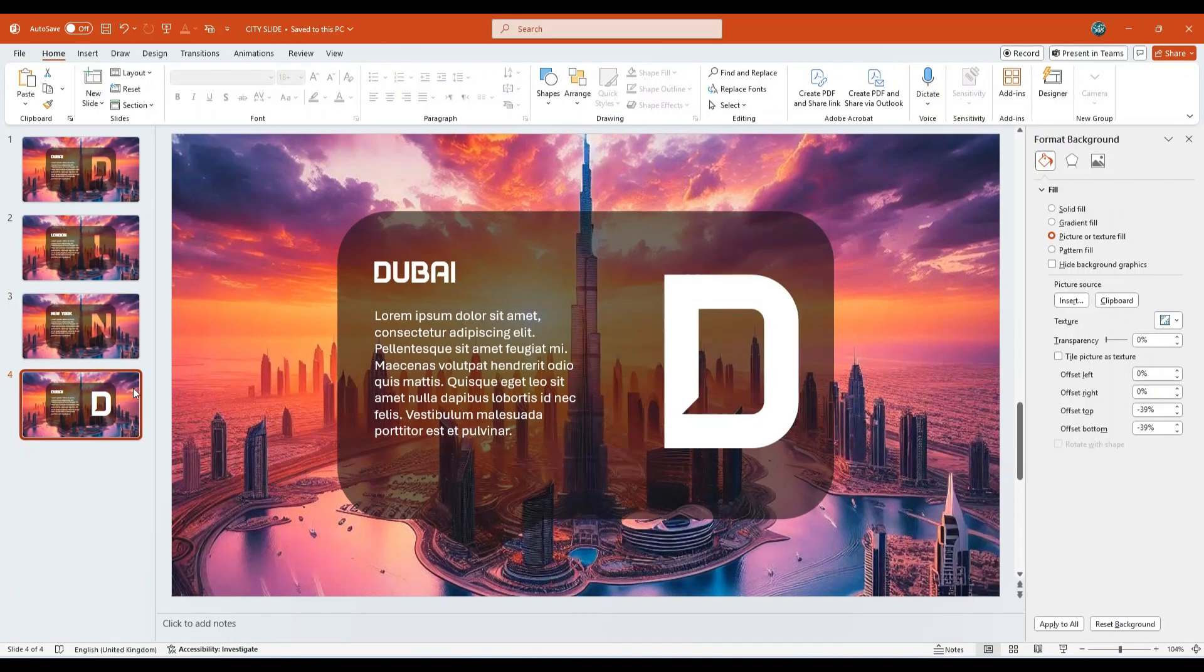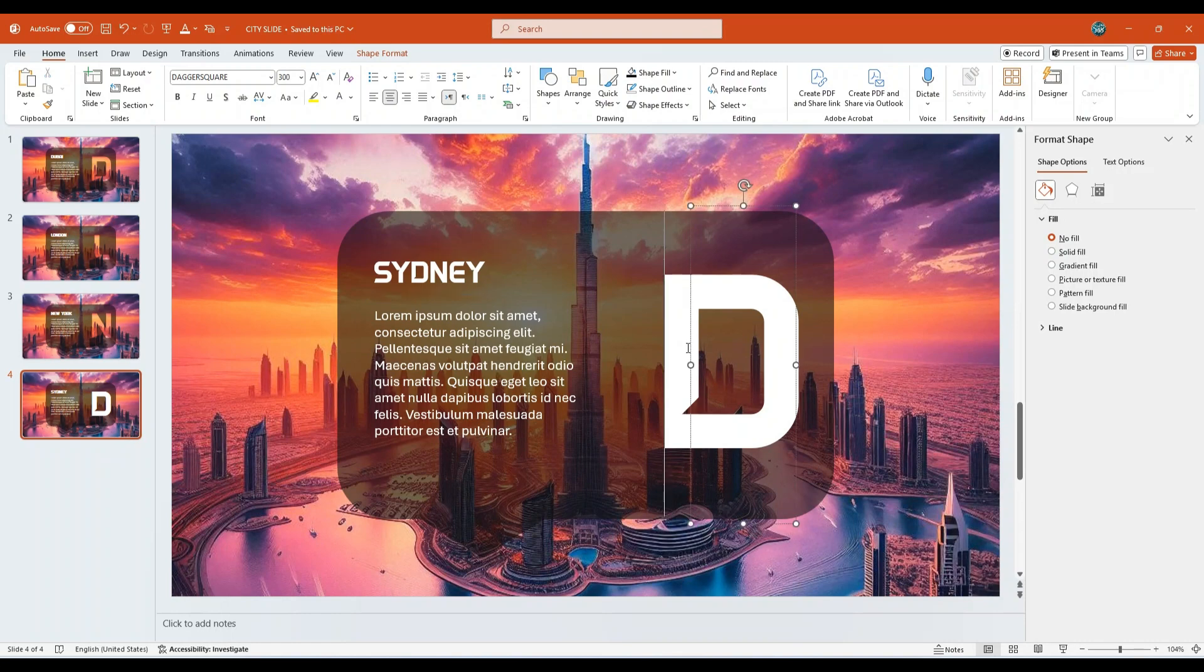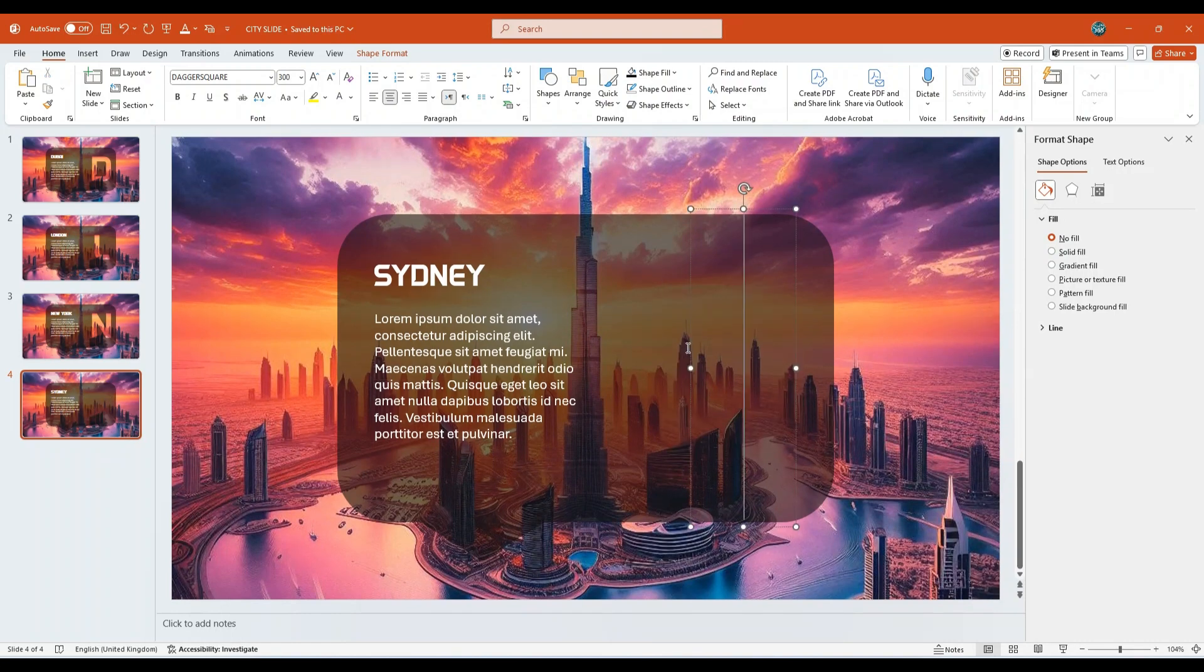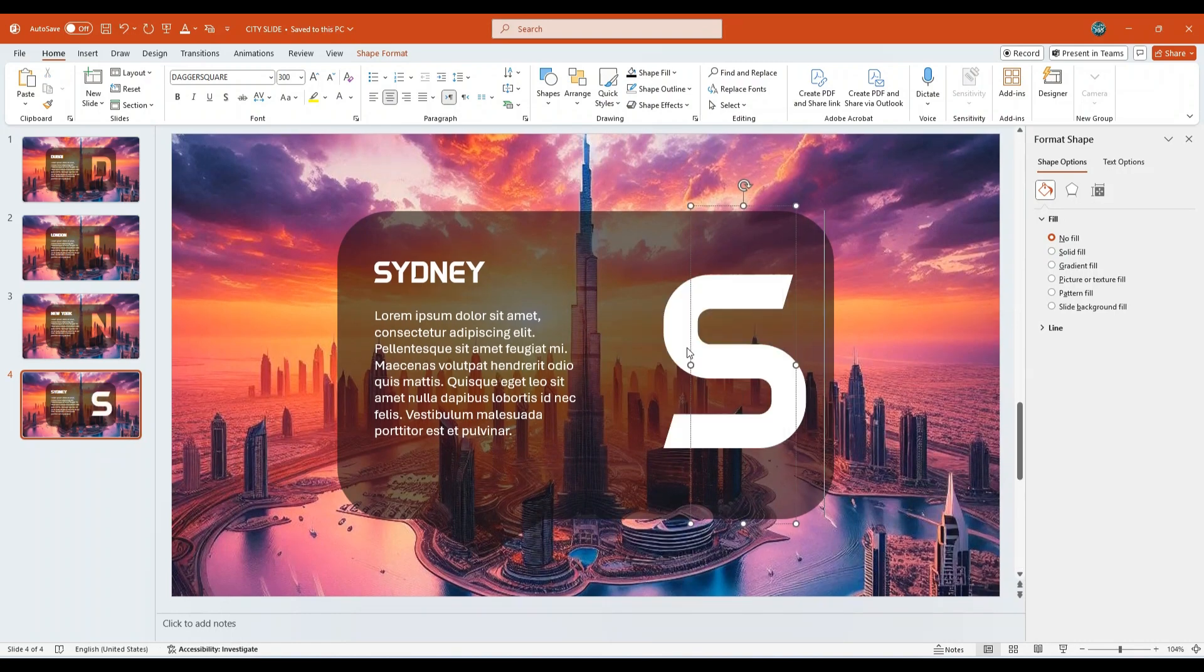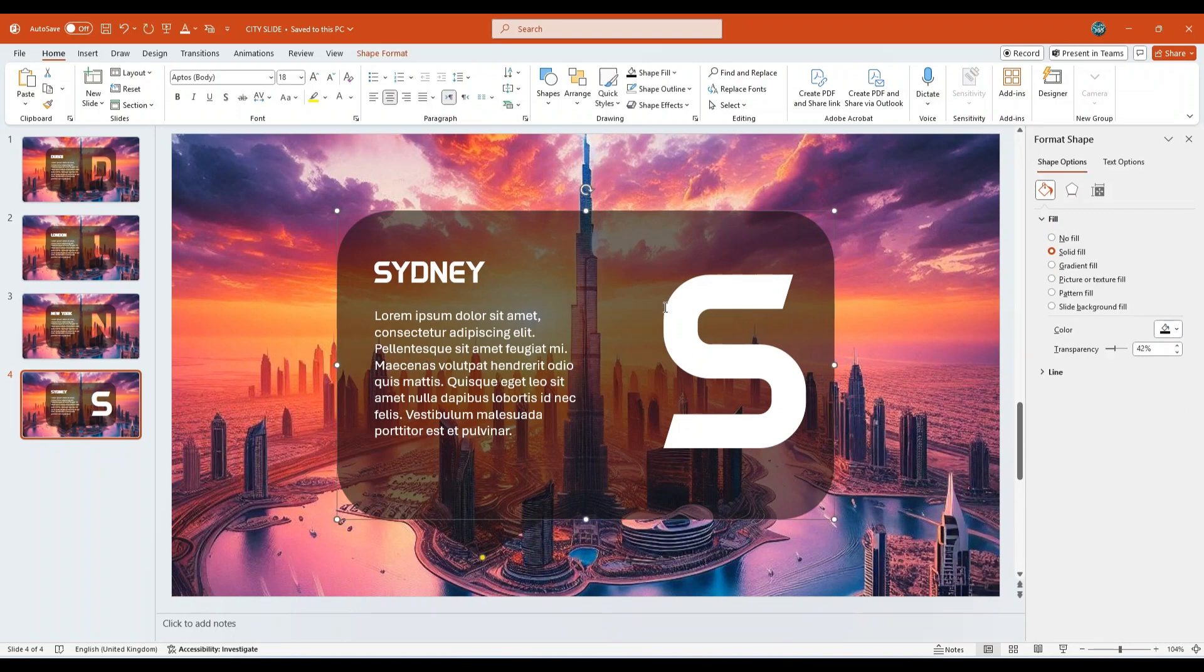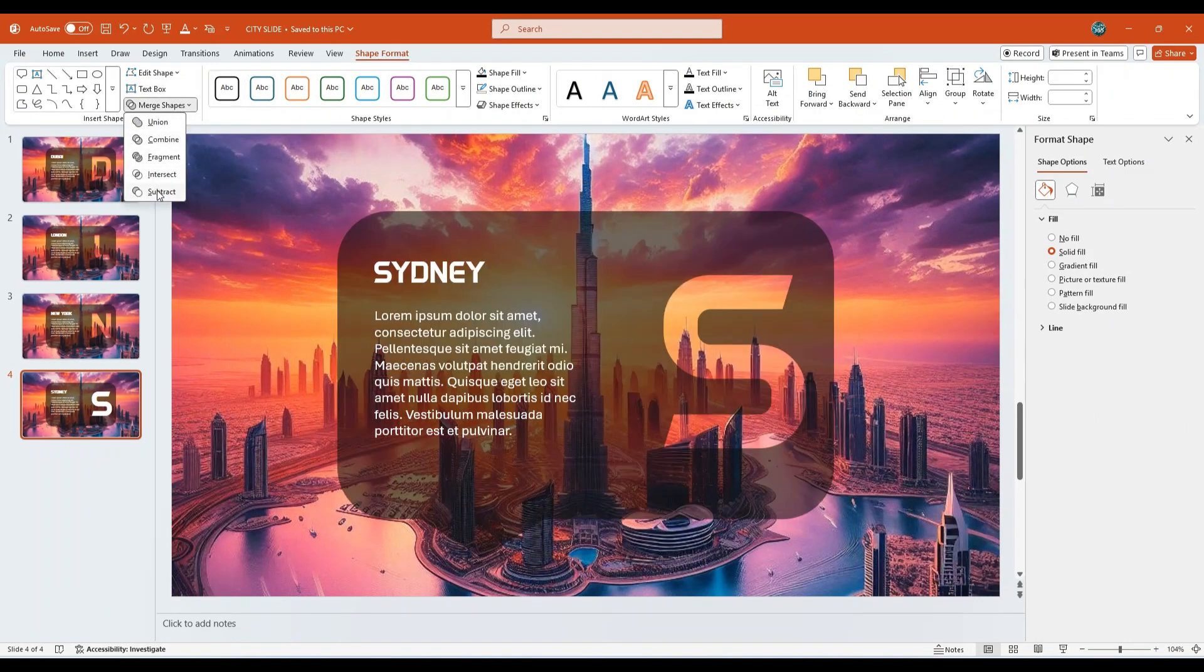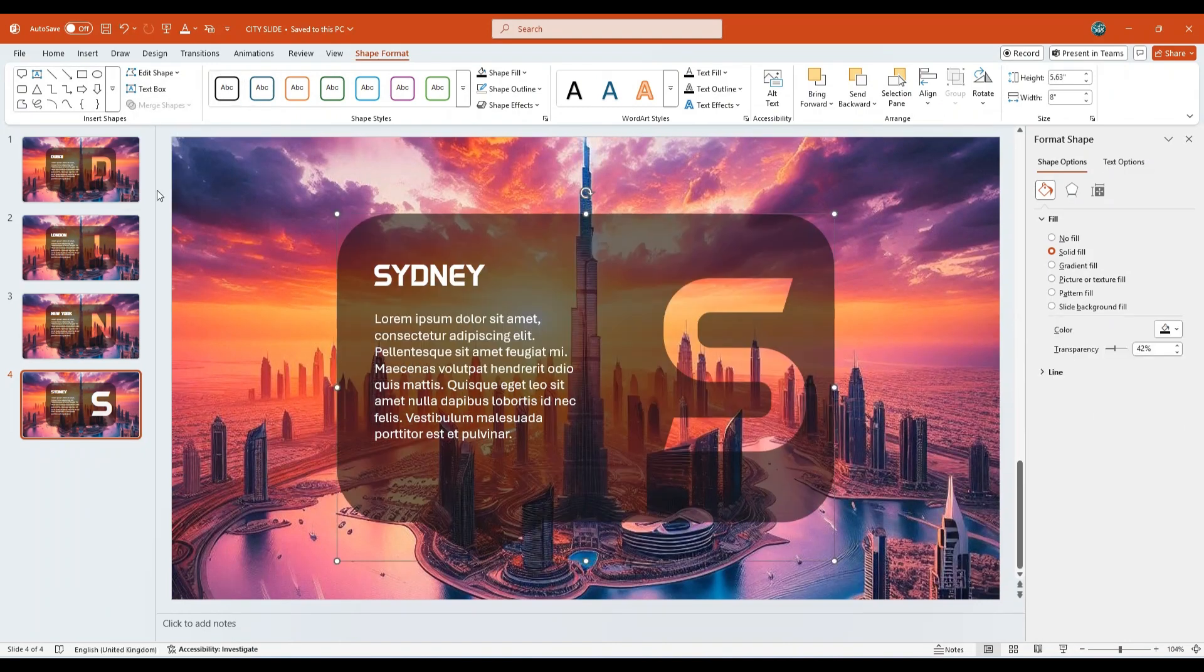Now go to the fourth slide. Update the city name to Sydney. Replace the large letter D with S. Select the call-out shape first, then select the letter S text box. Click Merge Shapes and apply the Subtract option.